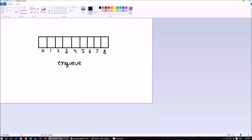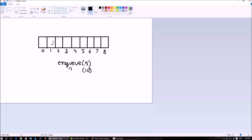Now suppose the user calls the function enqueue 5 - that means in the first position of the array, 5 will be inserted. Suppose enqueue 10 is called, 10 will be inserted in the next position in the array. Now in the beginning, when no enqueue function has been called and the array is empty, we have two variables: front and back.